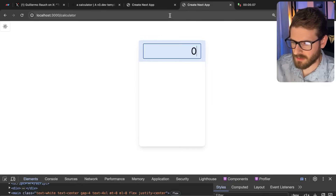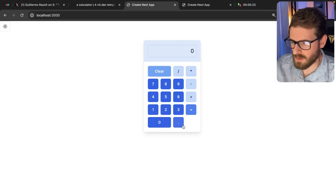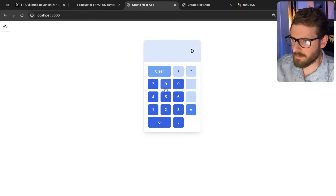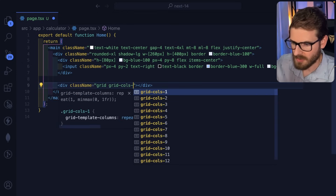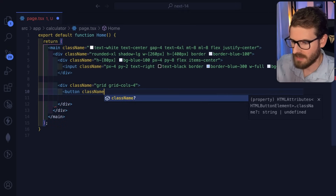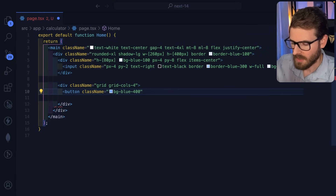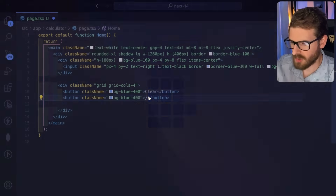Now for the buttons section. If you were given a real design from a UX designer you'd want to match it precisely. I need a grid, so I'll say 'grid grid-cols-4' — we have four columns. Inside I'll start adding buttons with a class name of 'bg-blue-400' or similar. The first row has: clear, slash, star — and I'll build out all the rows from there.